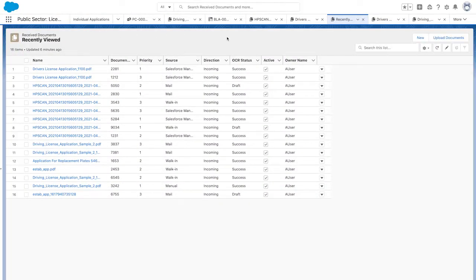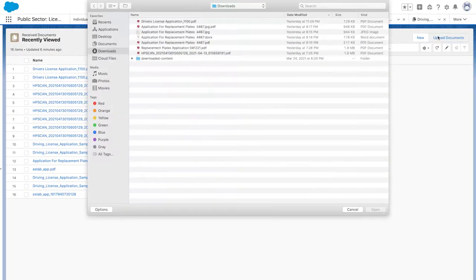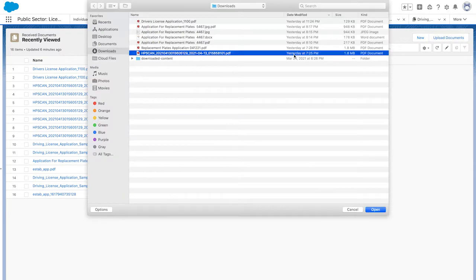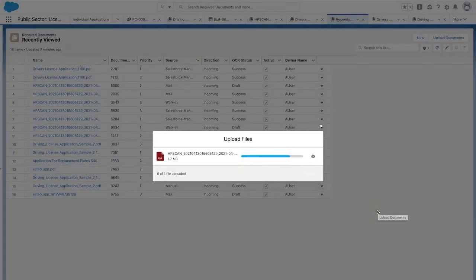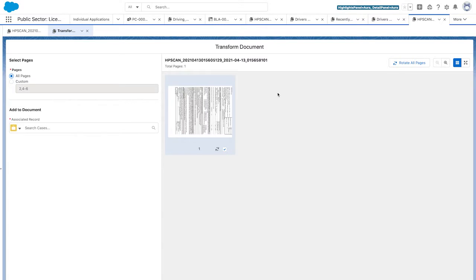Let's see what happens when an applicant walks into the DMV with a handwritten application. The intake officer scans it, but it looks like it was uploaded upside down.